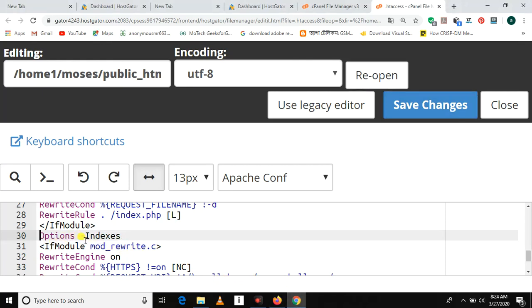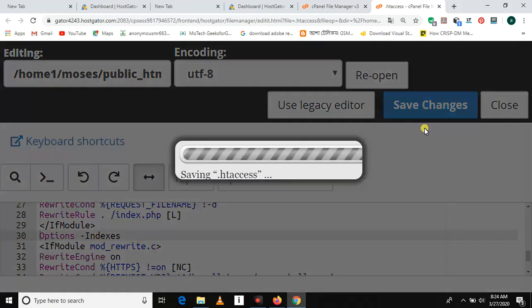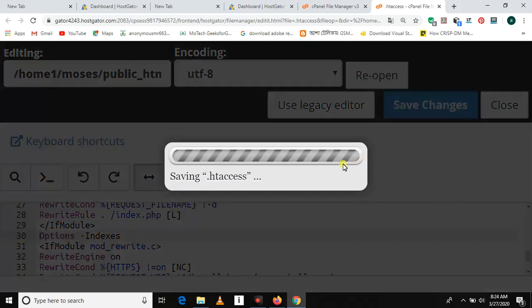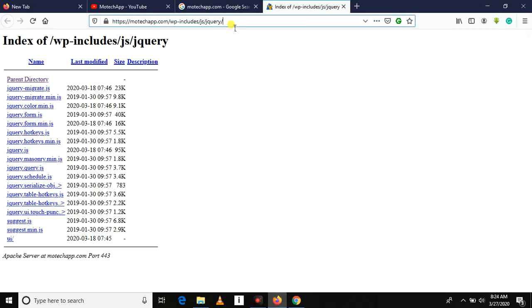Save the changes. Now after saving the change, try to browse these files to see what happens. Let's try to see.